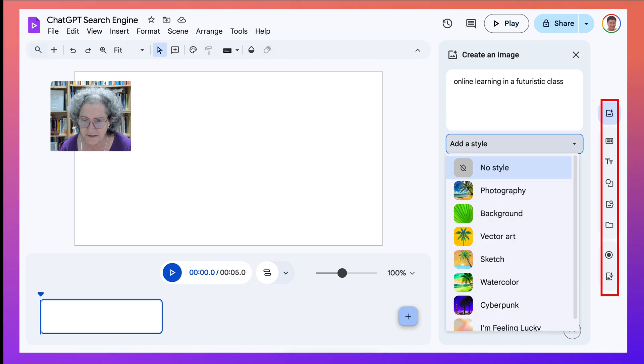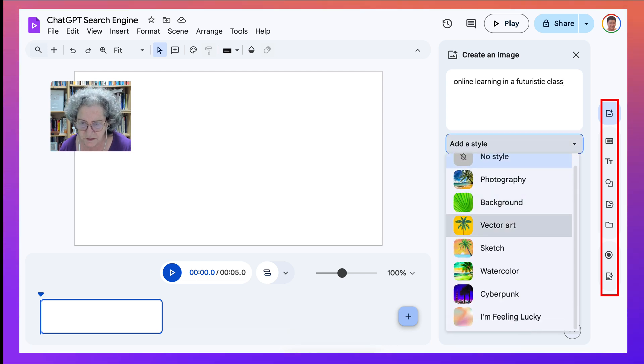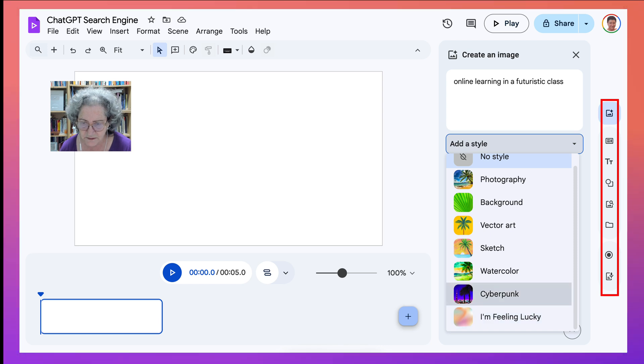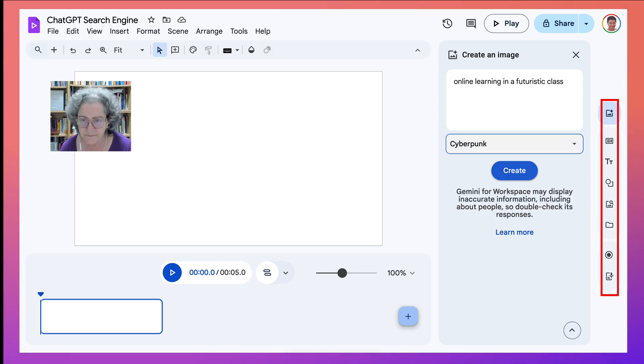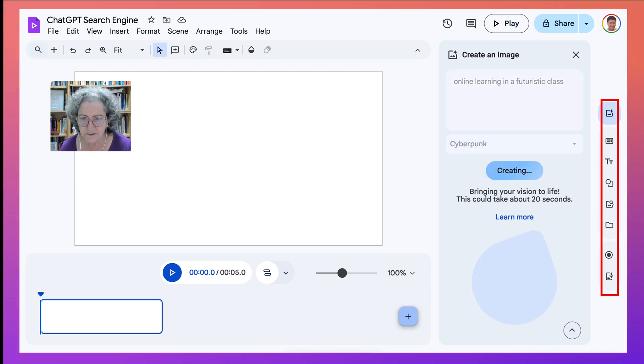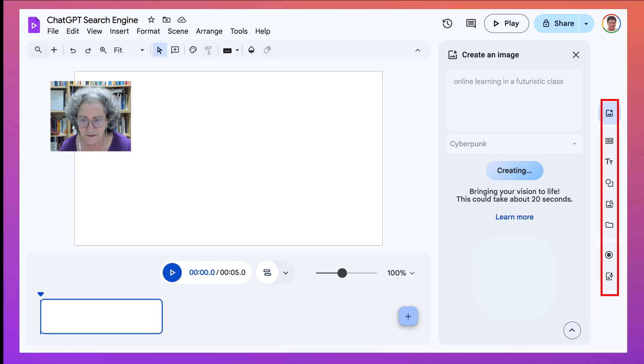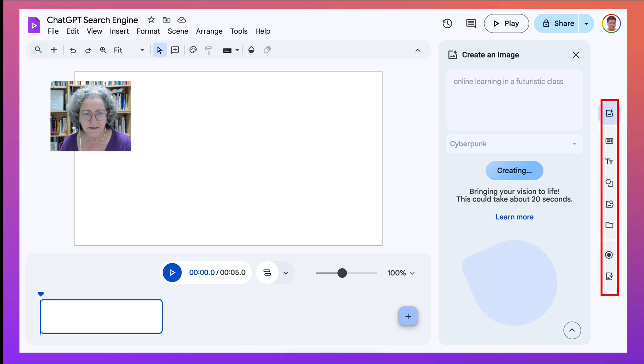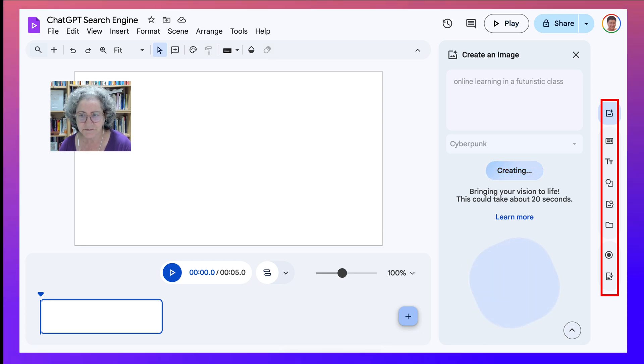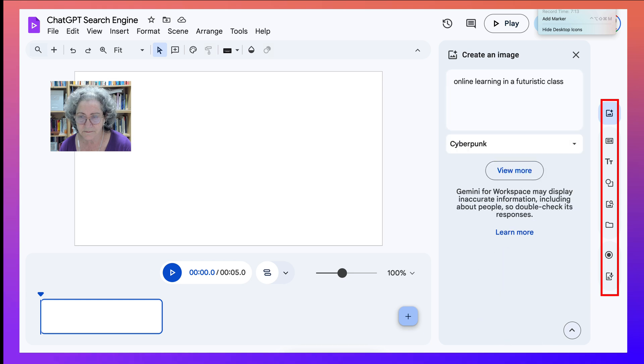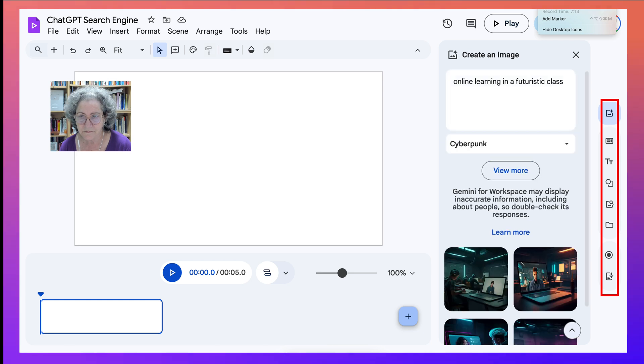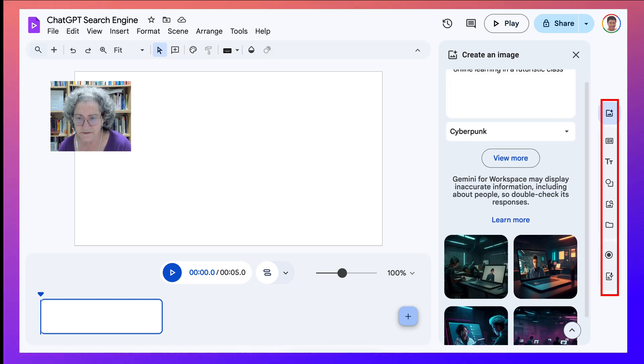Let's create. Now, you can also add a style here. Photography. You can see I'm feeling lucky. Cyberpunk. Let's go with Cyberpunk. Now, this may take a few seconds. According to this, it's 20 seconds.